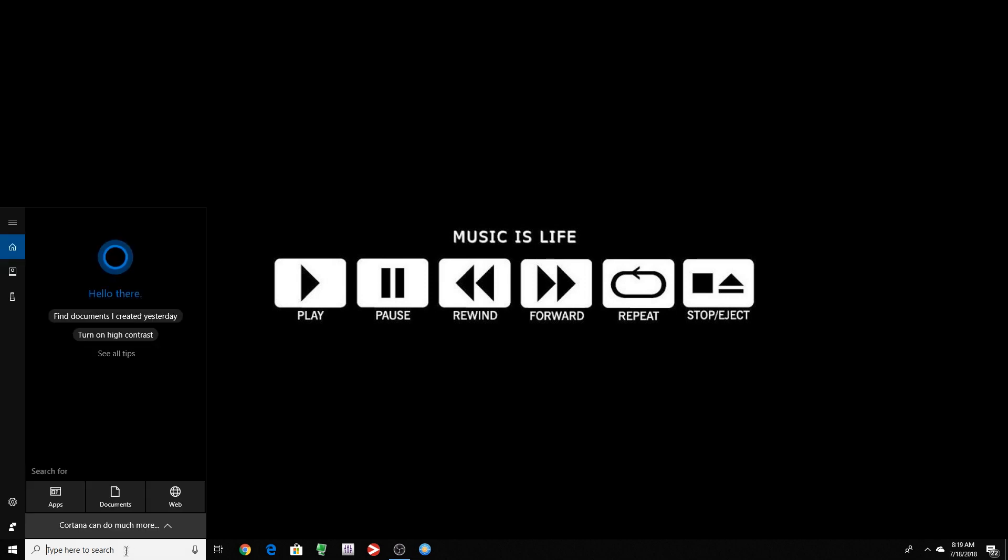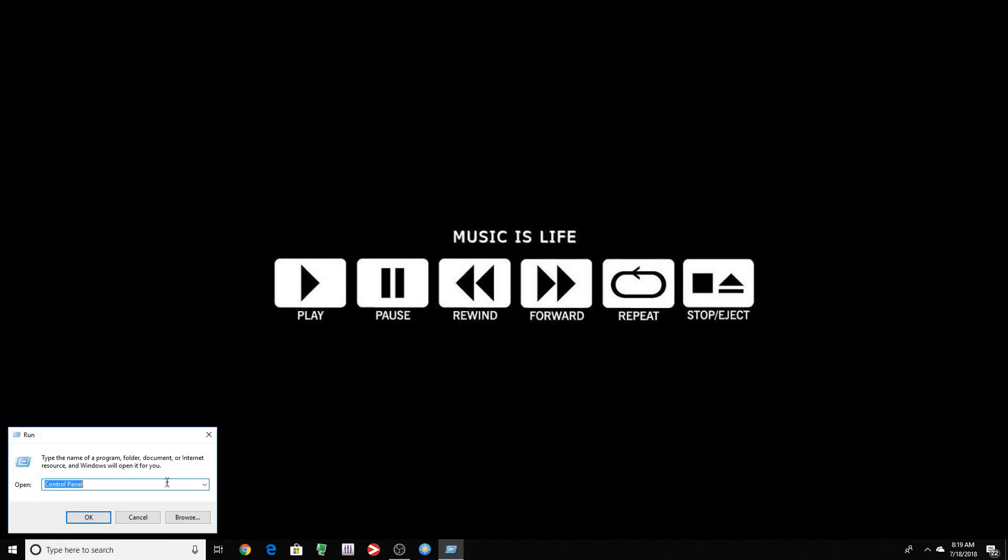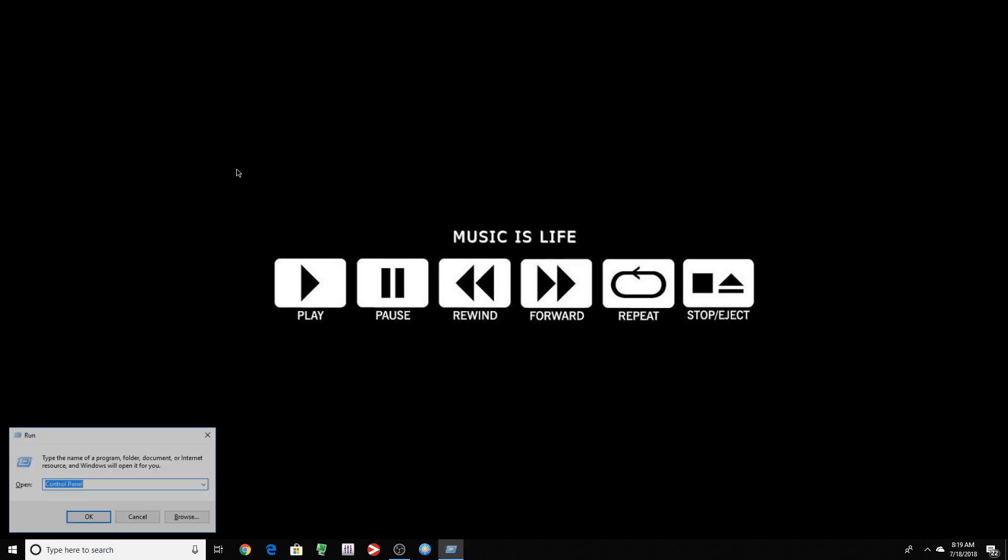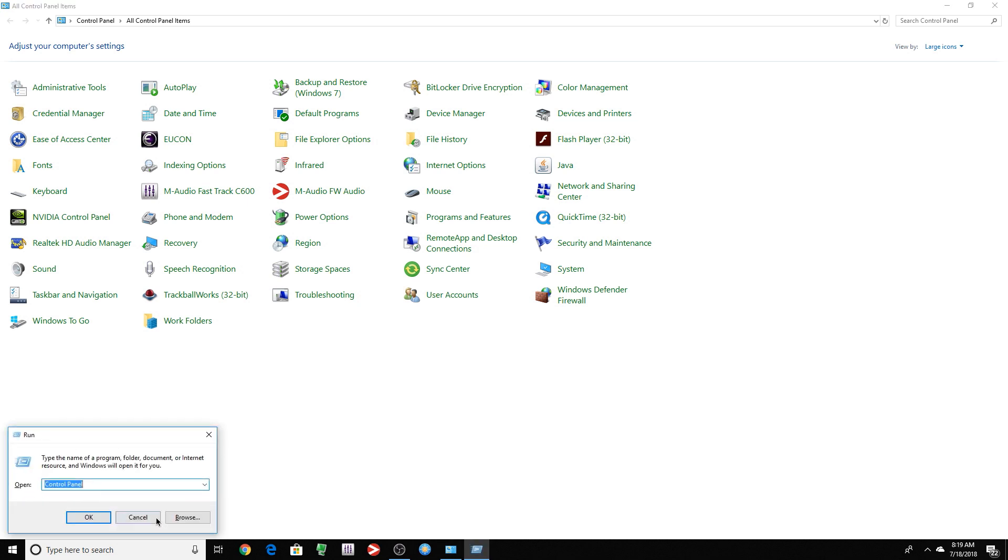You can either type it right here at the search box, or you can right click the start menu, go to run, type it here. If you don't want to do all of that, Windows R on your keyboard, type control panel, press OK. The good thing about it, once you do that, it's always going to stay there unless you remove it.